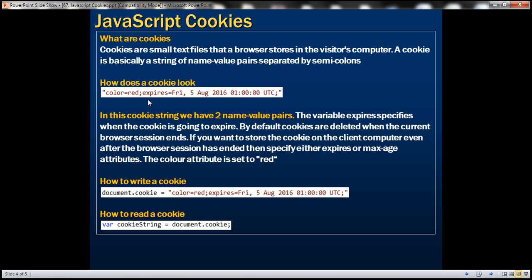A cookie is basically a string of name-value pairs separated by semicolons. Within a typical cookie, we have two name-value pairs: the first is 'color=red', and the second is 'expires=' followed by a date and time in UTC. The expires attribute specifies when the cookie will expire. By default, cookies are deleted when the current browser session ends. To store a cookie even after the session ends, specify either the expires or max-age attribute.